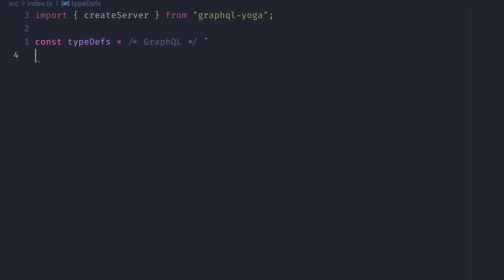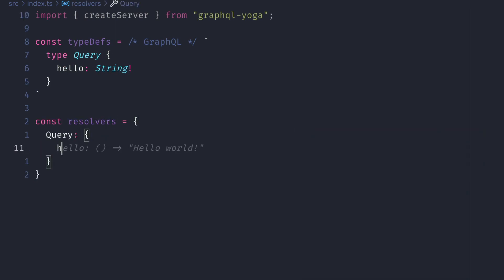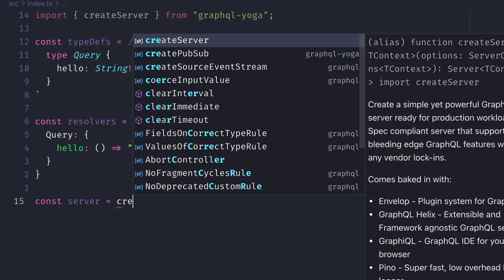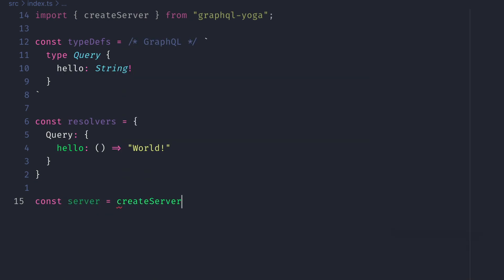We'll then define some type definitions with a simple query type of hello, and that will return a string. We'll then define a resolver which returns hello world. And then most importantly, we'll then create a server, and we'll pass to createServer the type definitions and the resolvers.